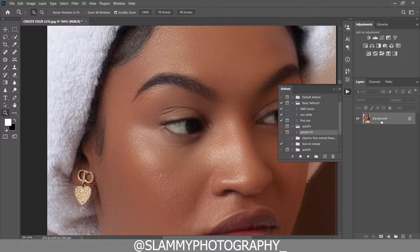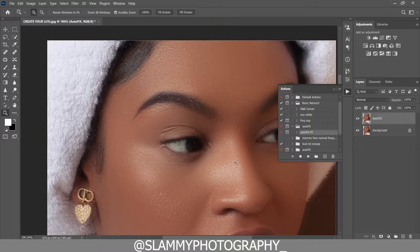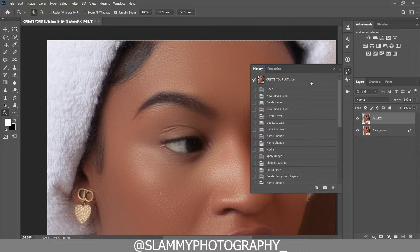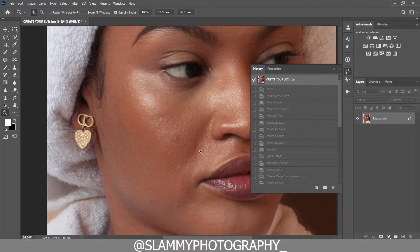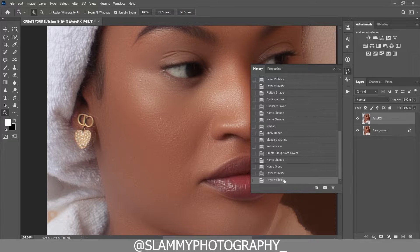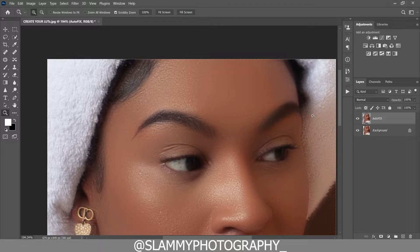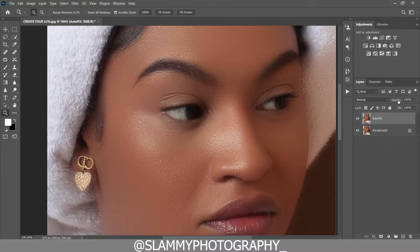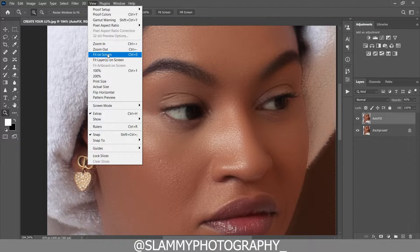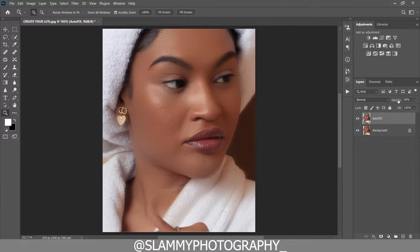If you want a more impactful look, flatten the image and click on the action again — you'll get an even smoother result. Before applying the AutoFix FX action this was the image; after applying it, this is what you get. It smooths your skin and retains the texture, doing a great job at easily retouching your image. You can get it with the link in the description.